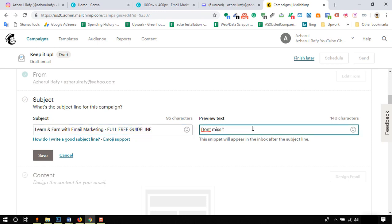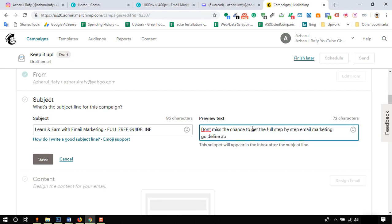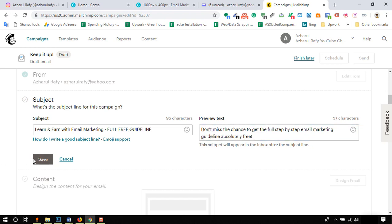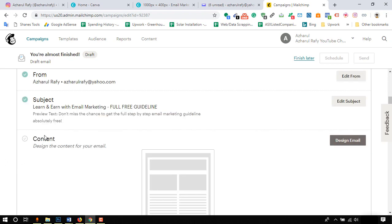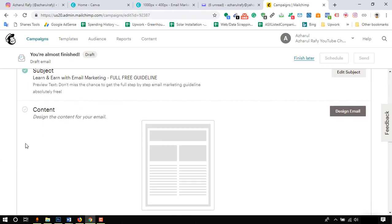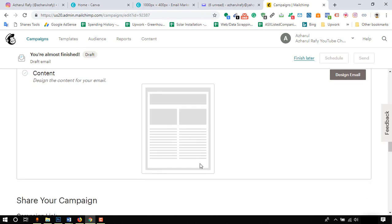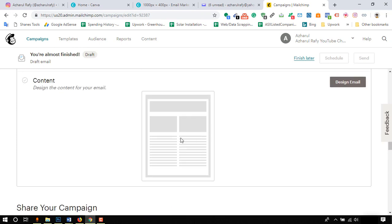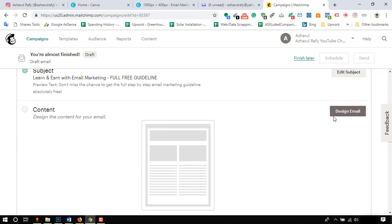I am adding a short preview text which will also be helpful to give some idea about the email to the recipient, then clicking on save. So we did all other setups and it's time to move for email newsletter design. Click on design email.